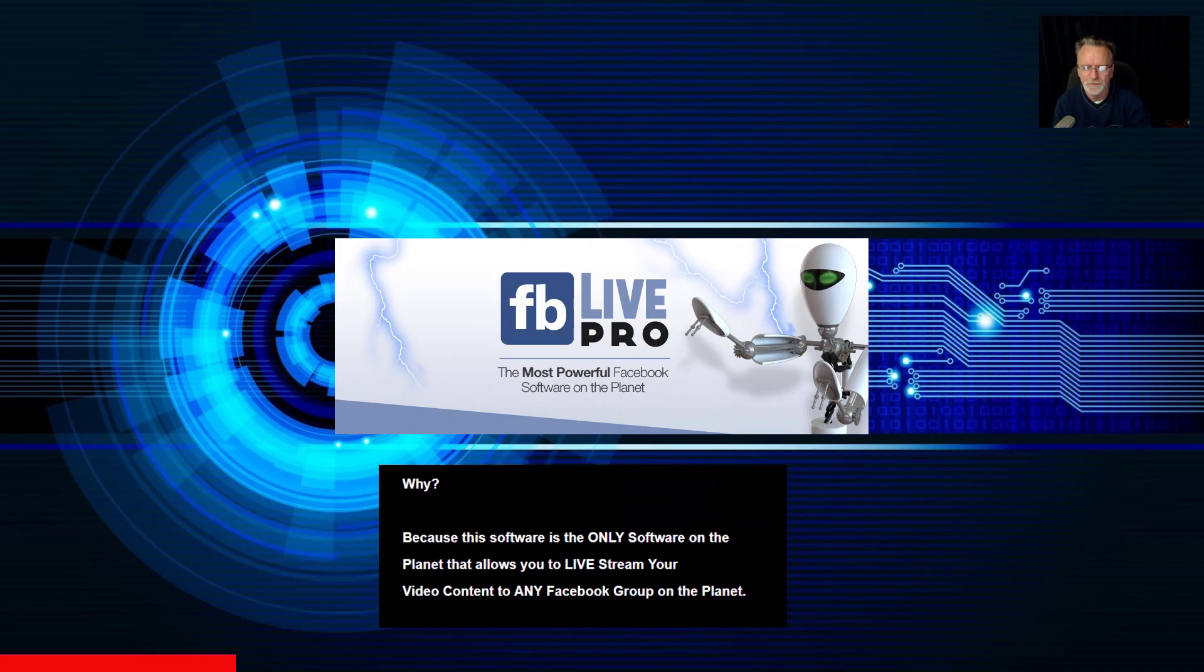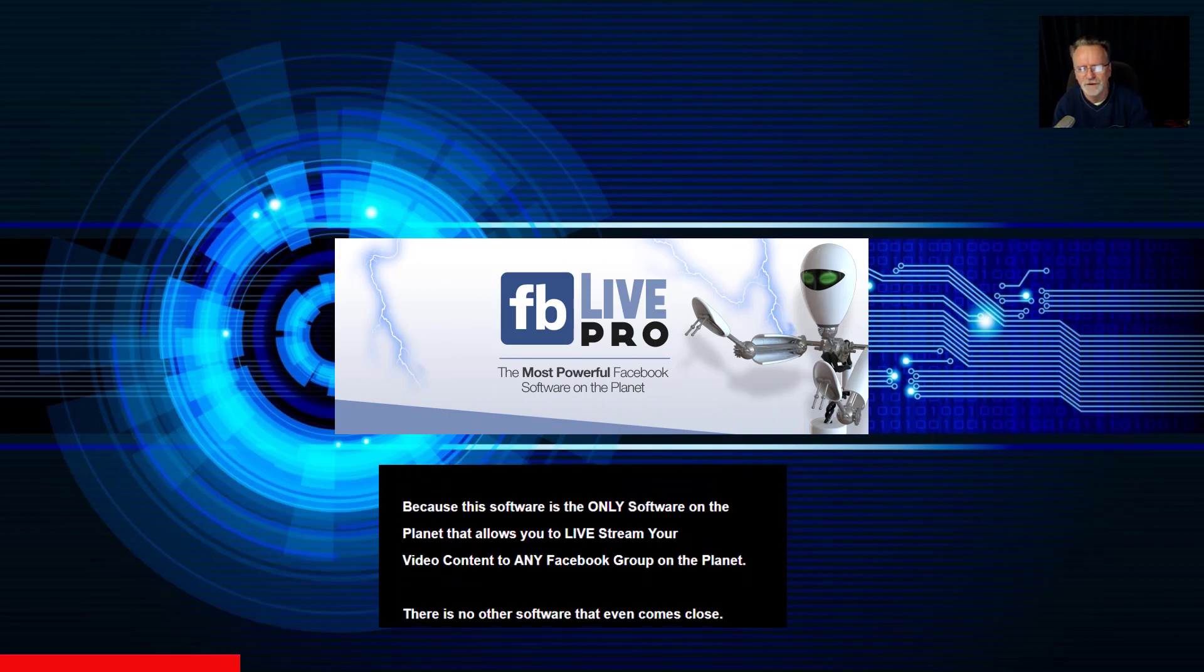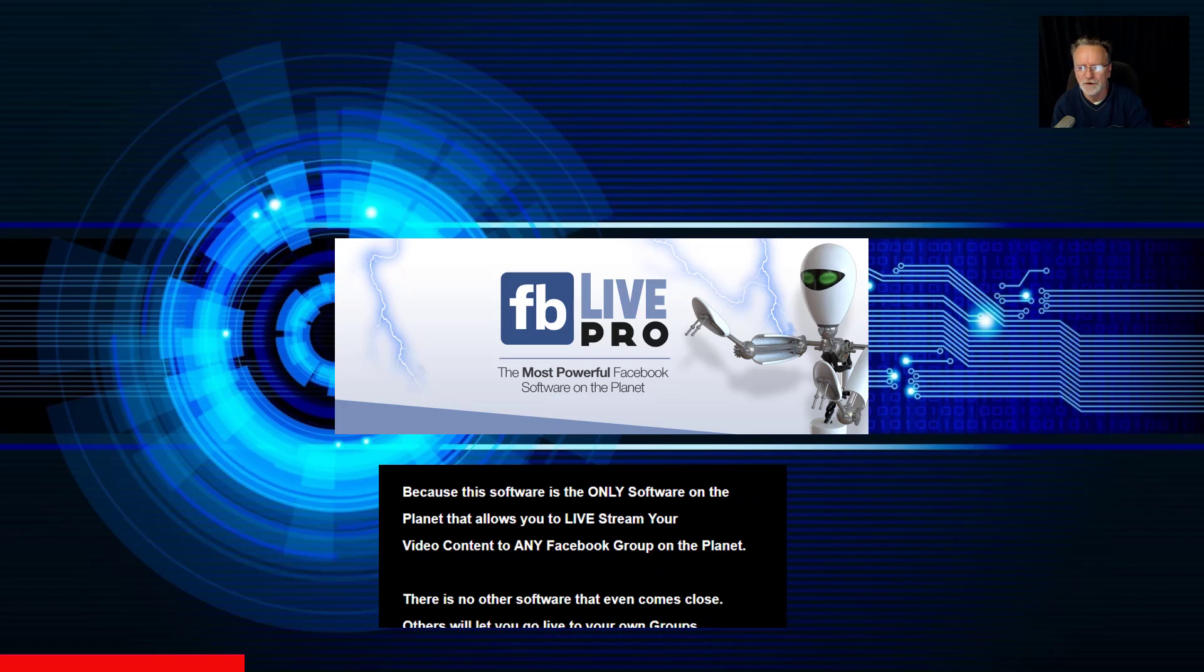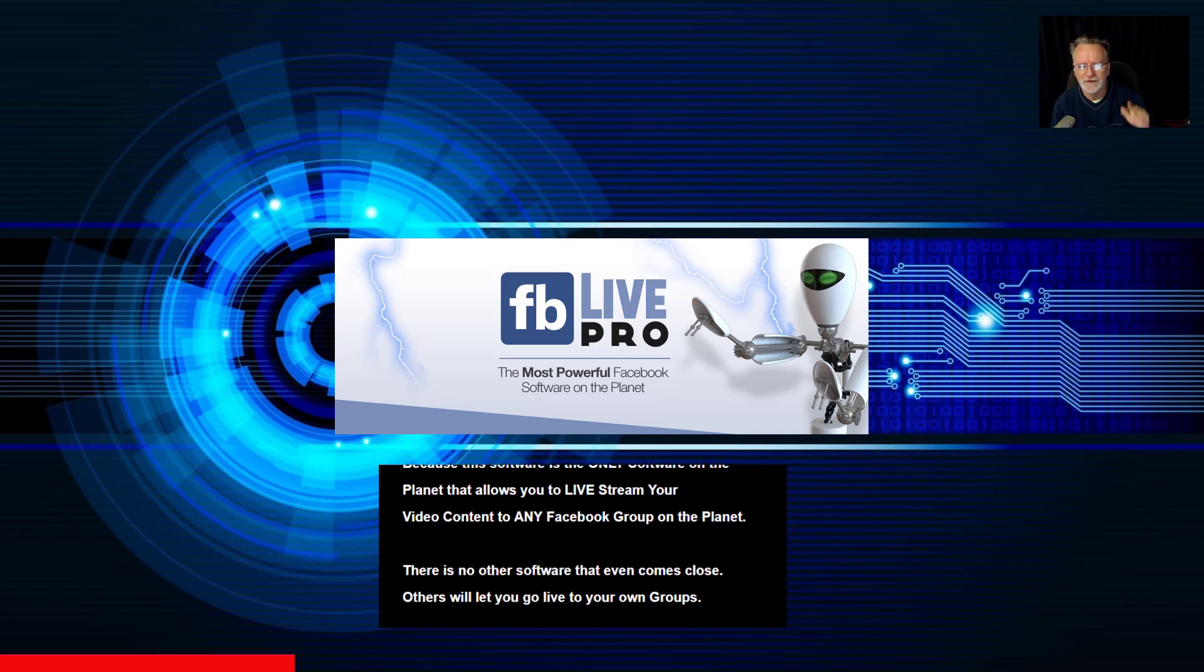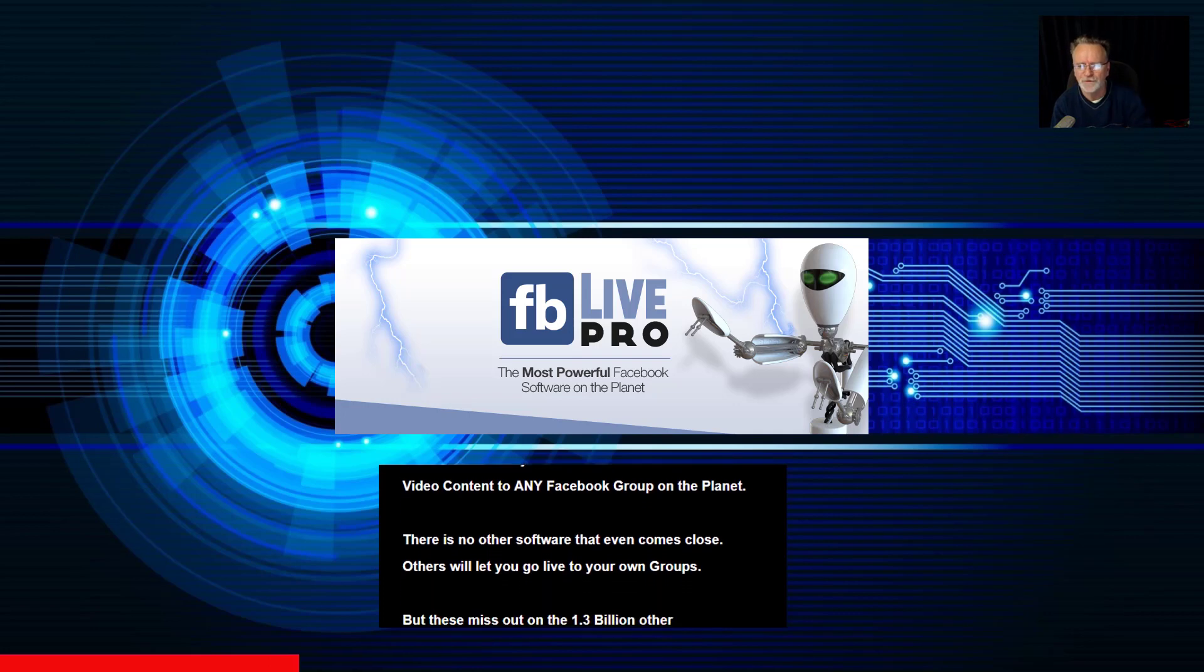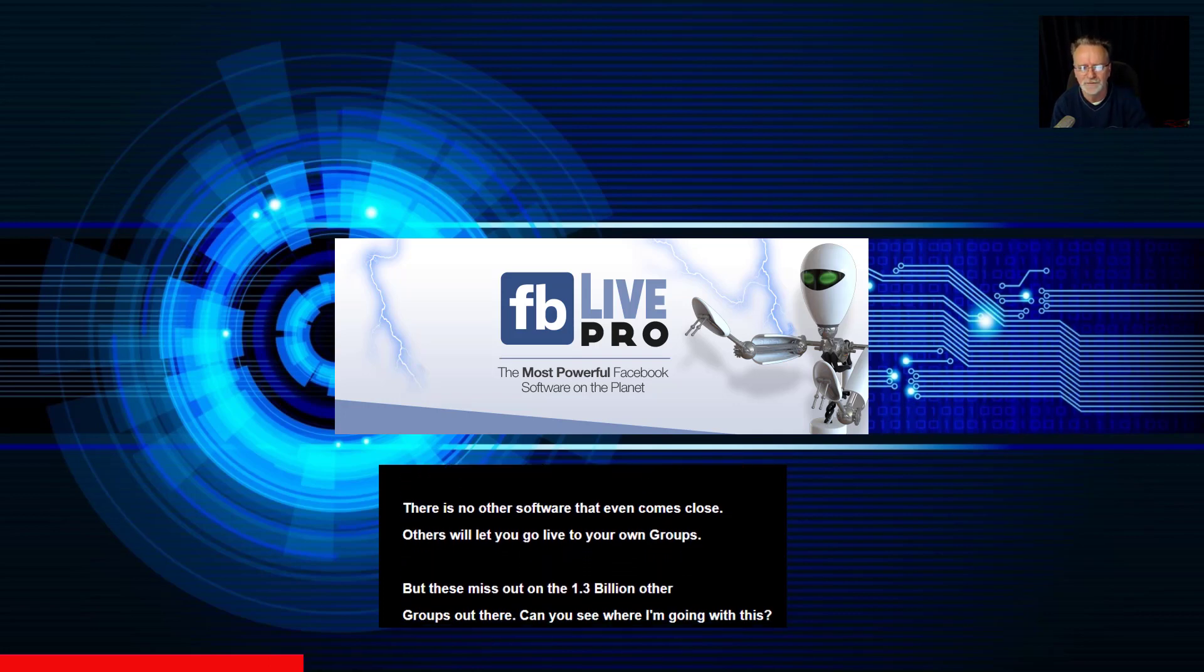Why? Because this software is the only software on the planet that allows you to livestream your video content to any Facebook group on the planet. There is no other software that even comes close.